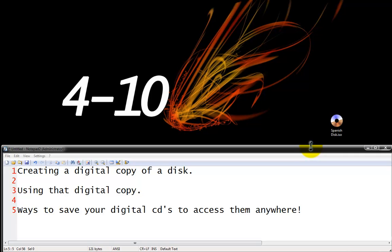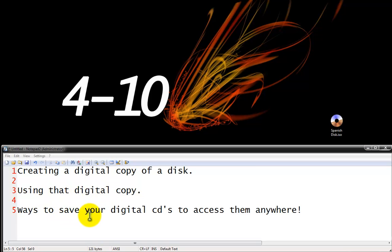Hey guys and welcome to another 410 tutorial. It's Tom Howard here and today we're going to be going over some pretty cool stuff. We're going to be creating a digital copy of a disc, using that digital copy and ways to save your digital CDs to access them anywhere.